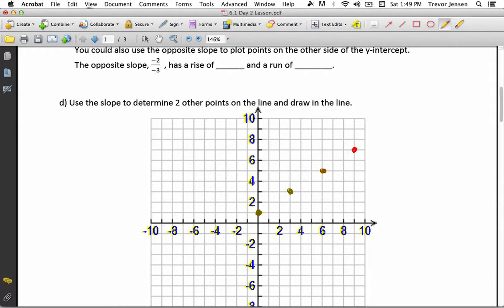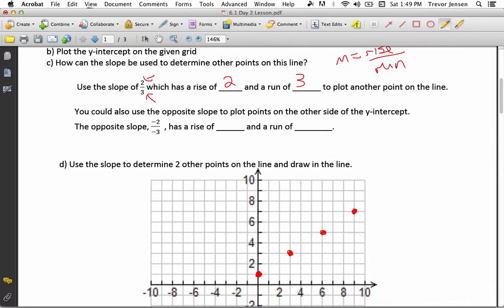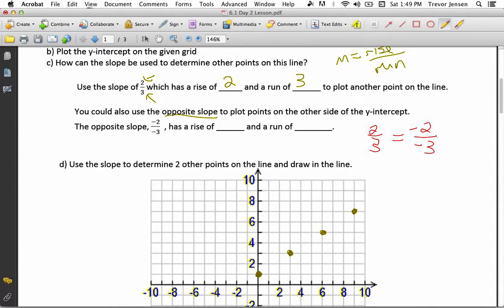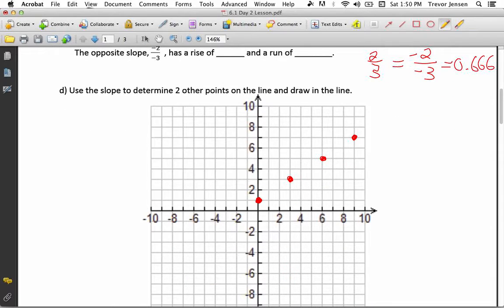All of these points are to the right of my y-intercept. If I want to find points to the left of my y-intercept, I have to use the opposite slope, to plot points on the other side of the y-intercept. The opposite of 2 over 3 is negative 2 over negative 3. Keep in mind, 2 divided by 3 has the exact same value as negative 2 over negative 3 — both equal positive 0.666..., so these have the exact same value. That's why I'm allowed to use both of them.